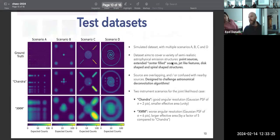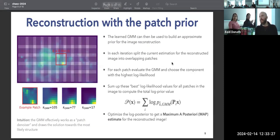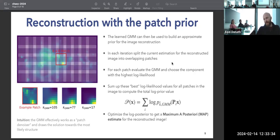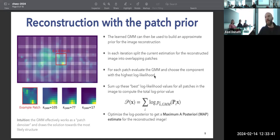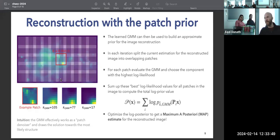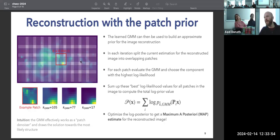On the question of patch overlap: the degree of overlap is a hyperparameter. Based on the initial paper by Zoran et al., a certain overlap gives a smoother reconstruction, which makes sense to avoid sharp tiling edges. In this case I used an overlap between neighboring patches.